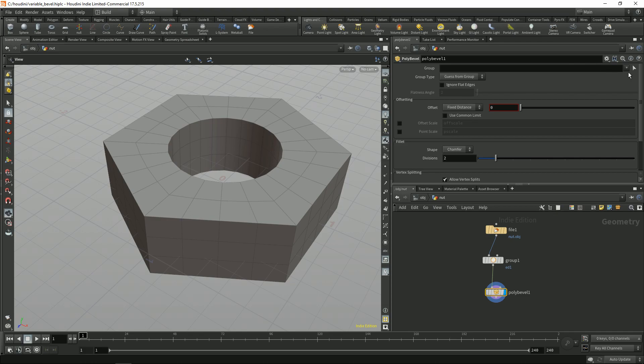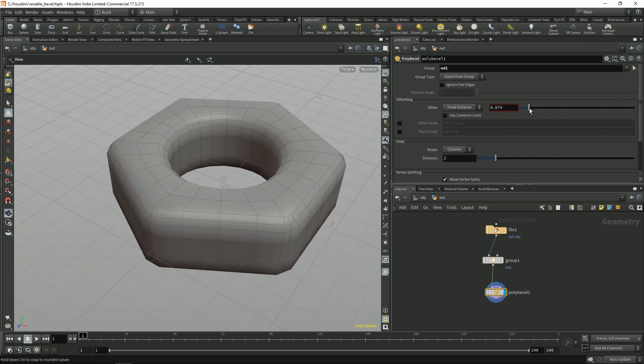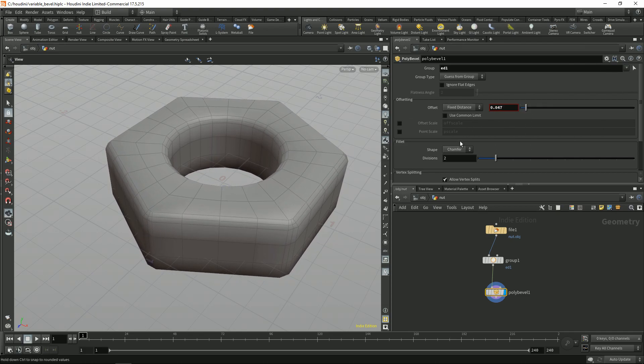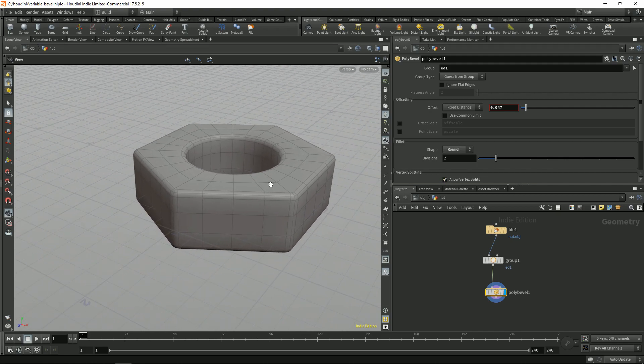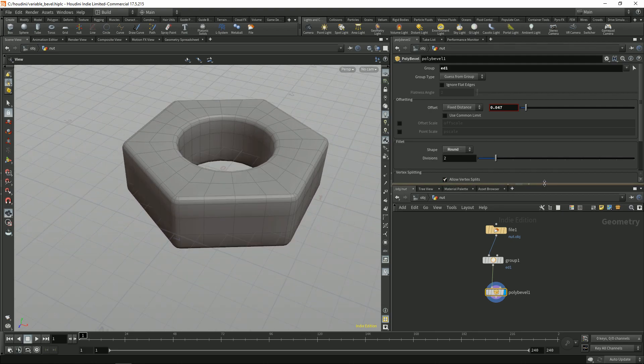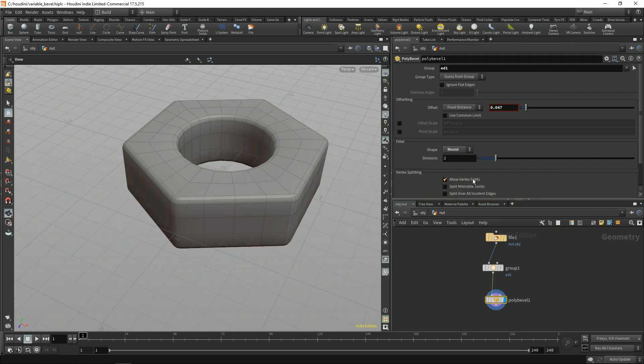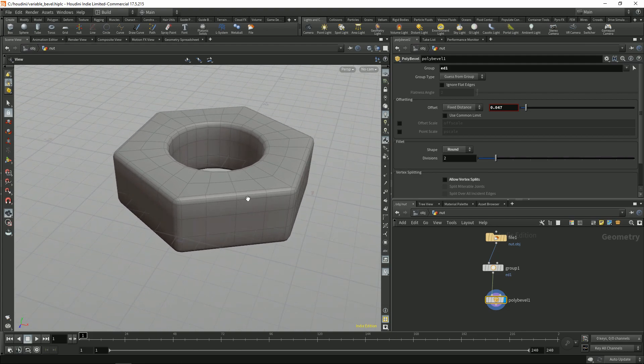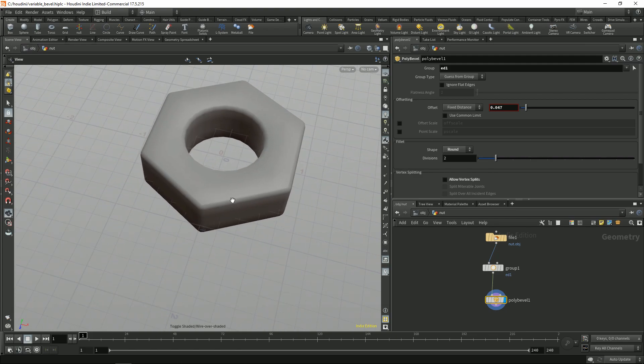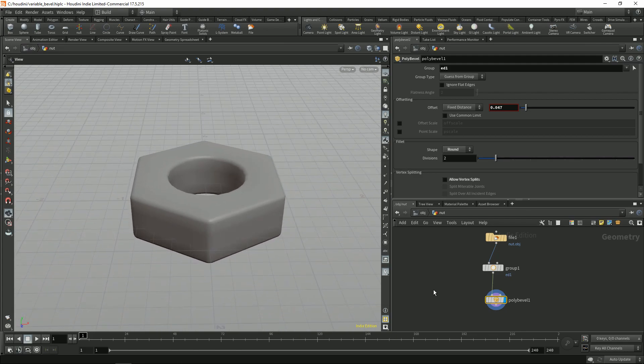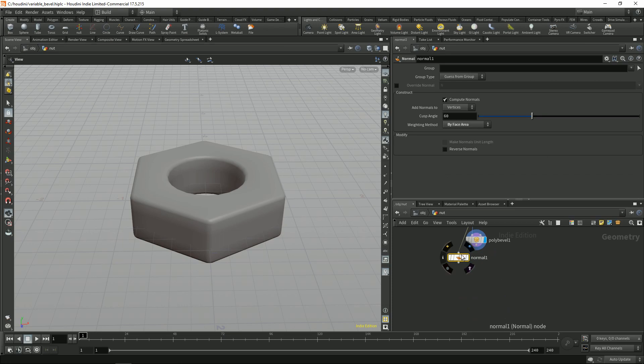Now let's put in a bevel. View and use group add1. So this is what we get. We disable the vertex splits and let's just put in a normal node. Then by face area.